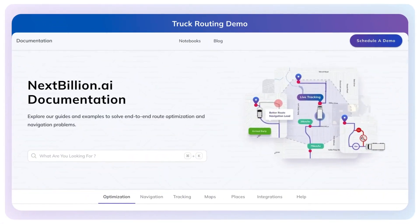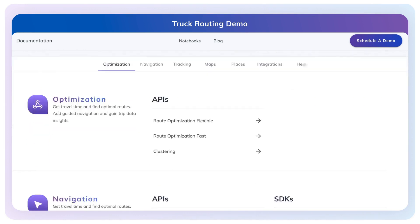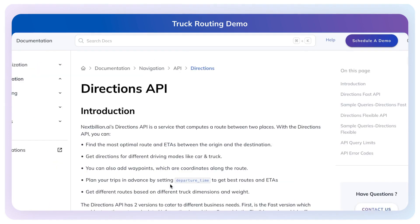A demo of Nextbillion's Truck Routing API. If you go to our docs.nextbillion.ai homepage, you can scroll over to Directions API. This has all the detailed documentation with examples about our Directions API.